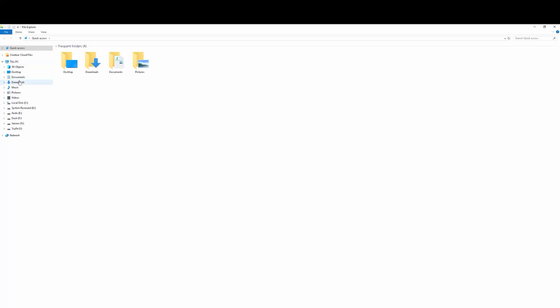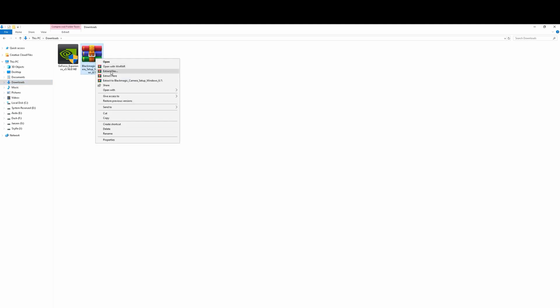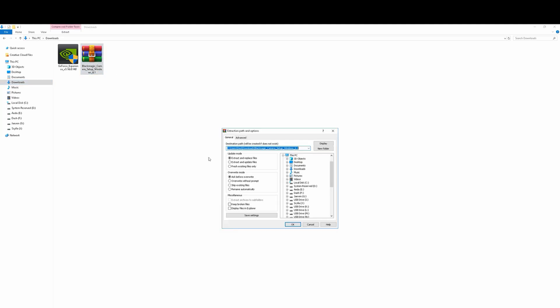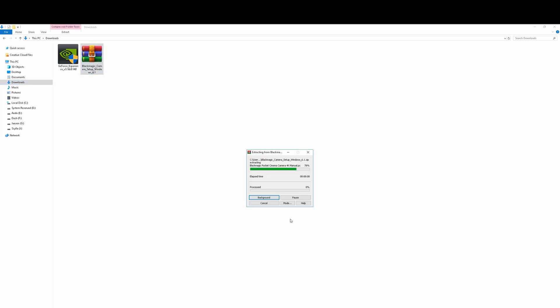We're going to go to our download page, and you're going to see that the firmware is actually right here. We're going to right click, extract the files. Here is OK.